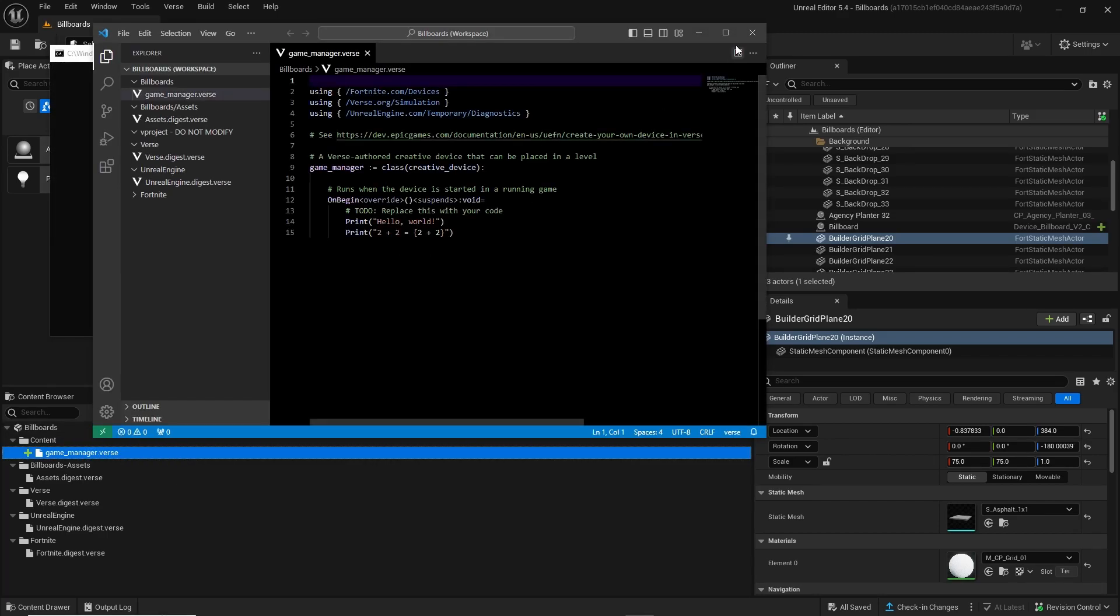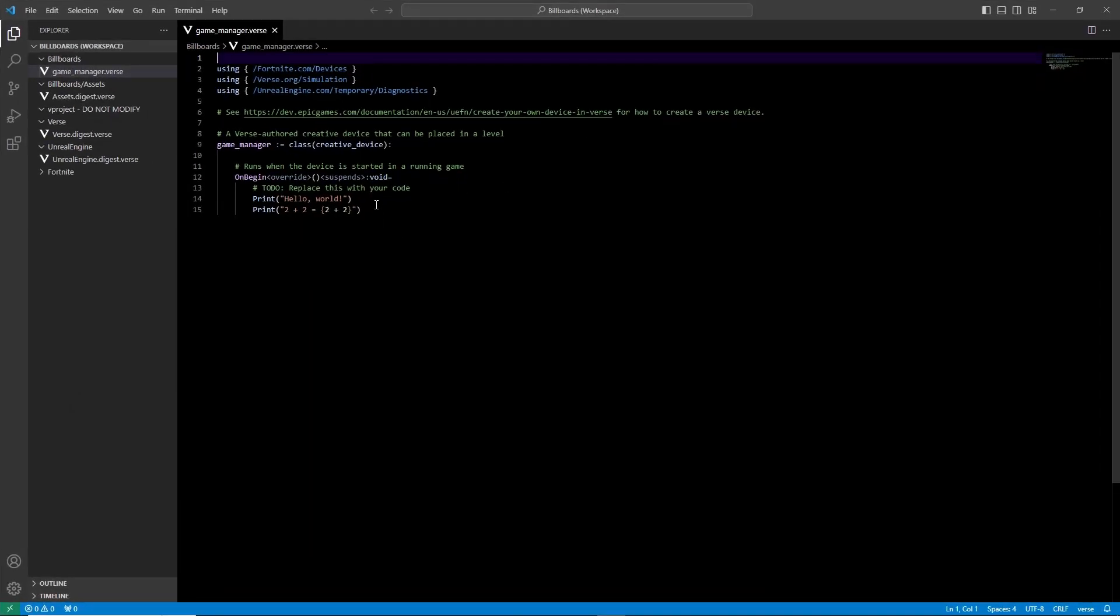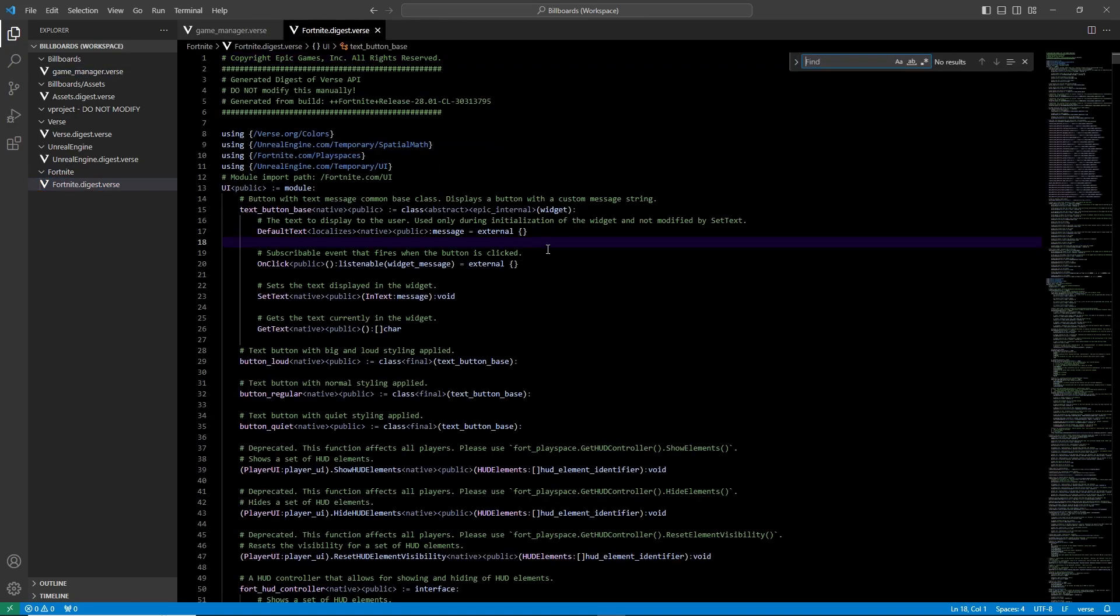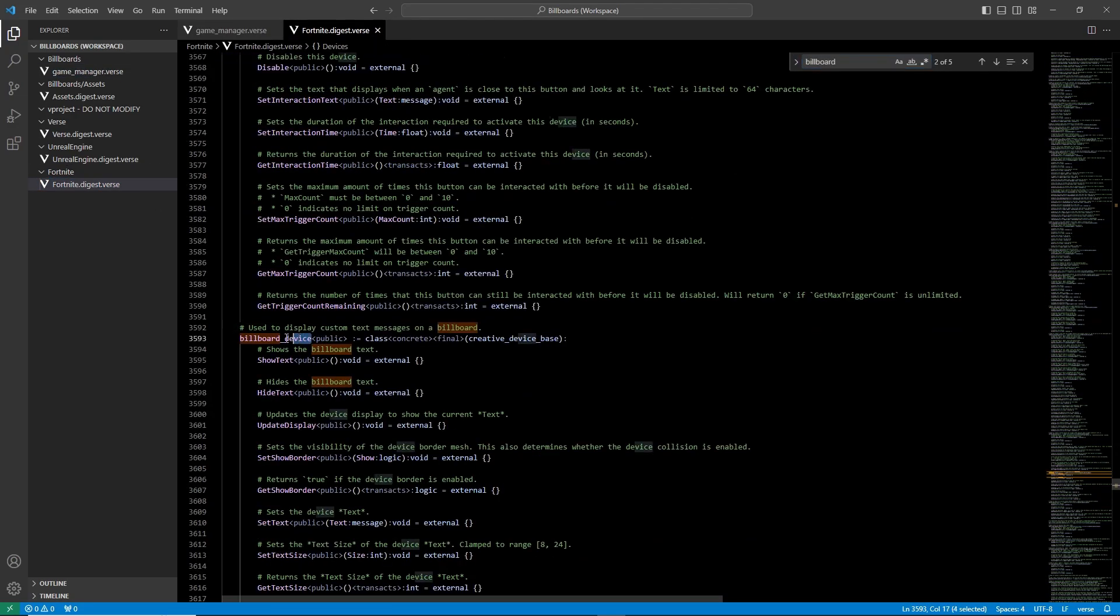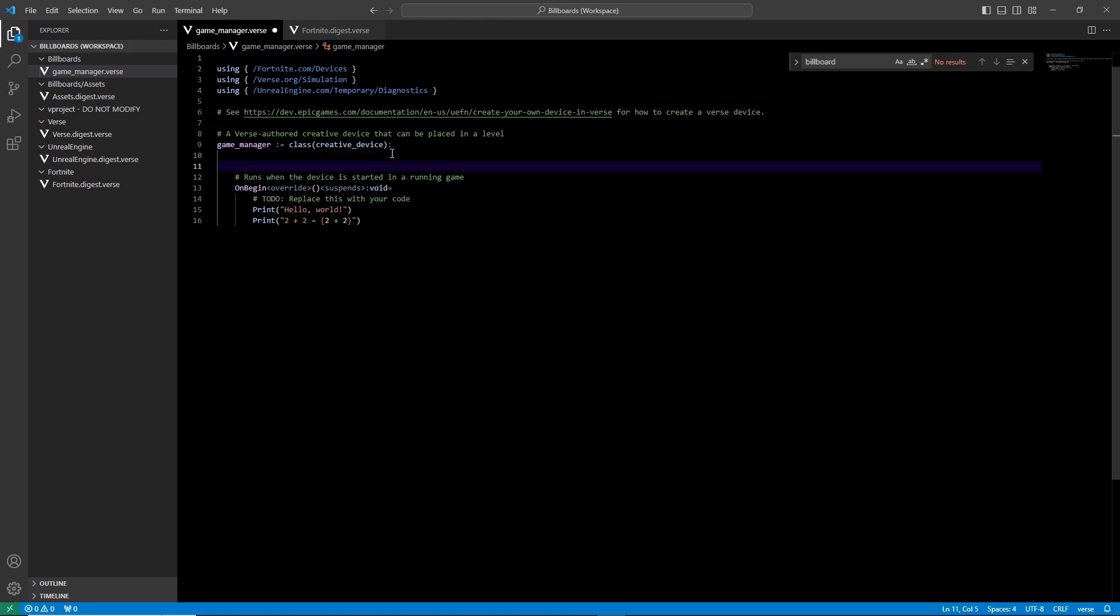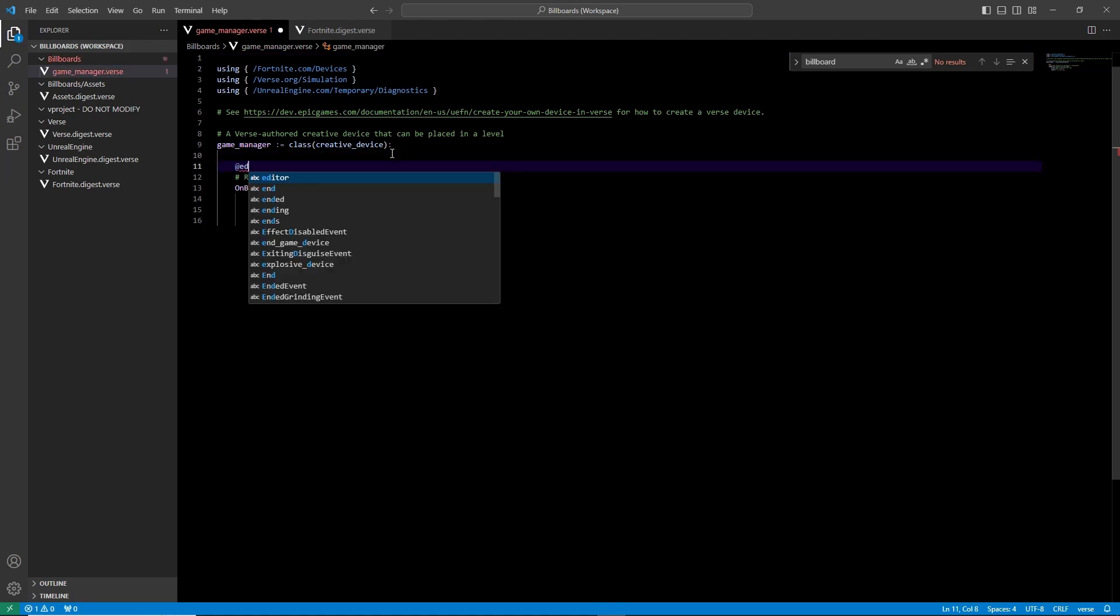On the left side, open up the fortnite digest verse file to find the name of the device in the code. Once you found it, copy the name and return to the game underscore manager file to create your own billboard variable.